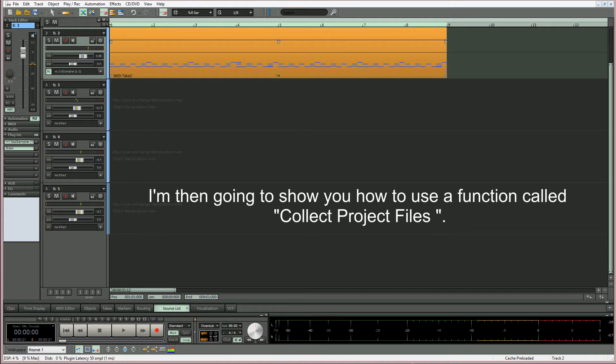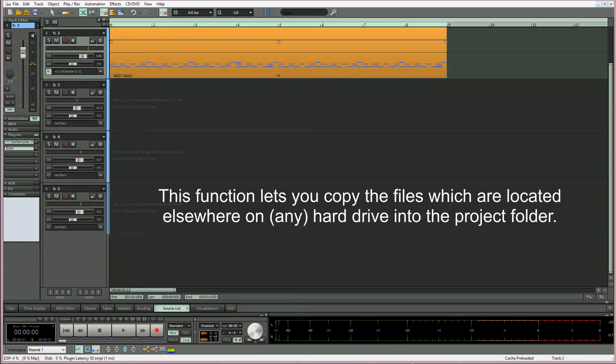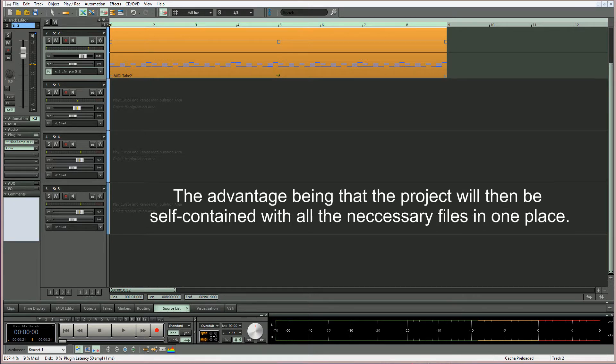function called collect project files. This function lets you copy the files which are located elsewhere on the hard drive into the project folder. The advantage being that the project will then be self-contained with all the necessary files in one place.